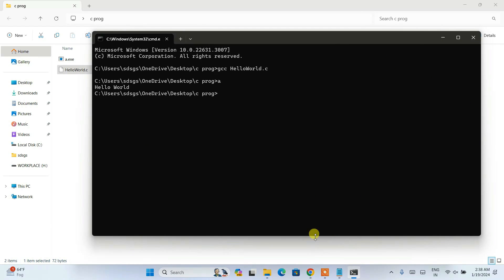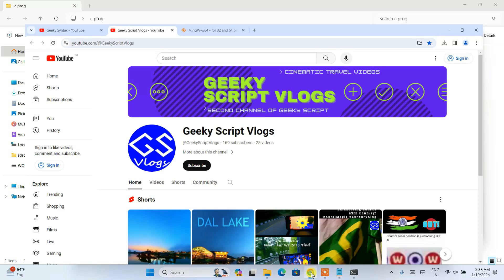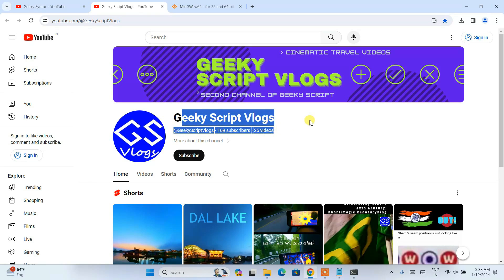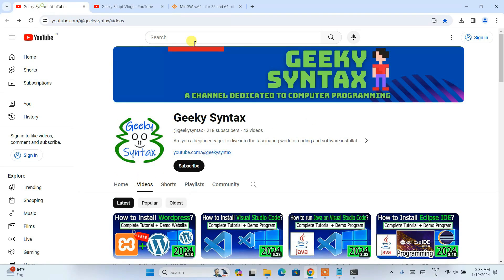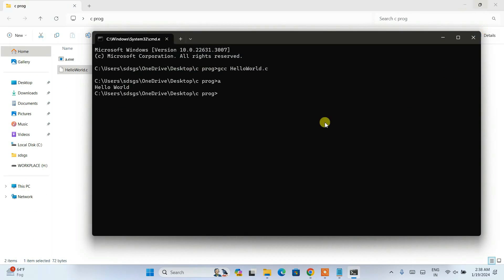In this way you can easily install the latest version of MinGW compiler on Windows. Please do subscribe to our Geeky Script vlogging channel and Geeky Syntax channel — that will really motivate me to make more videos. If this video helped you, please give it a like and don't forget to subscribe. Thank you very much for watching, and see you all next time!